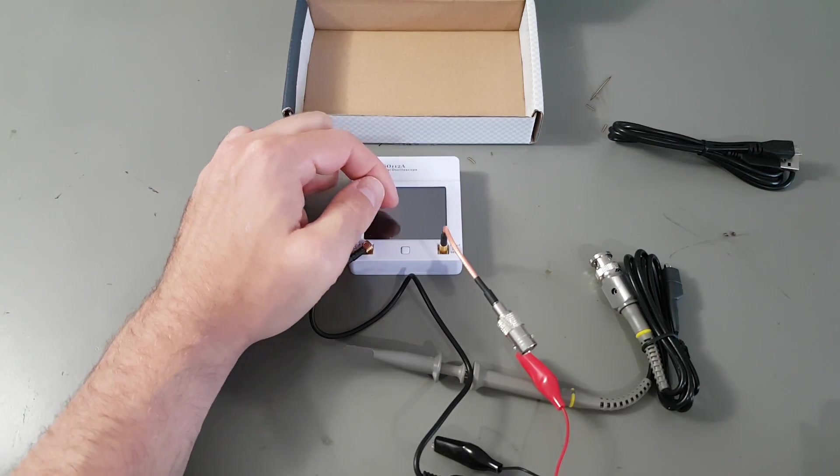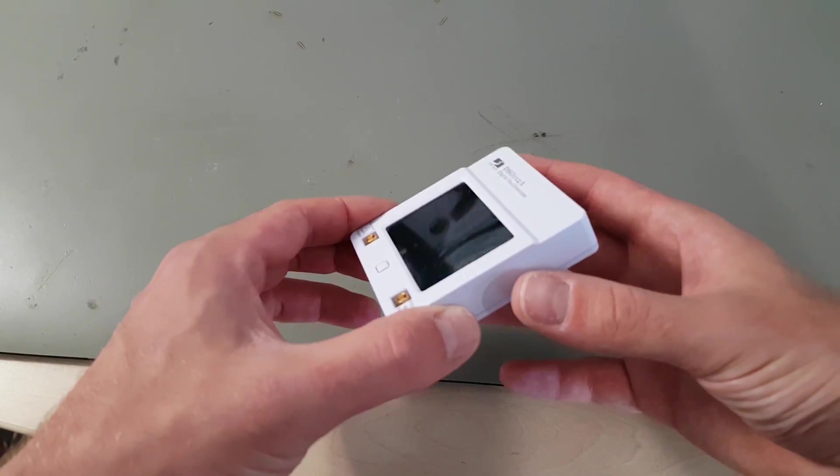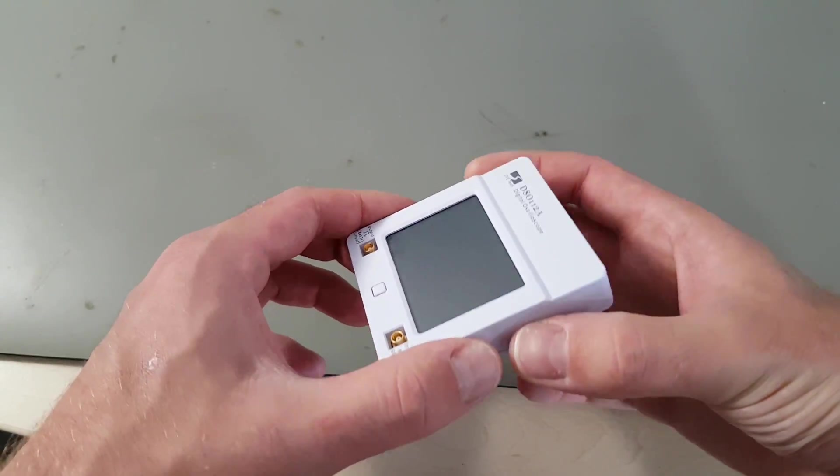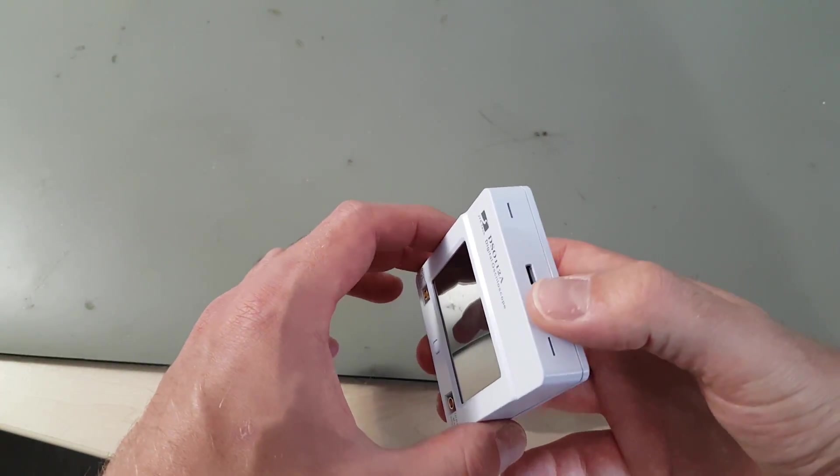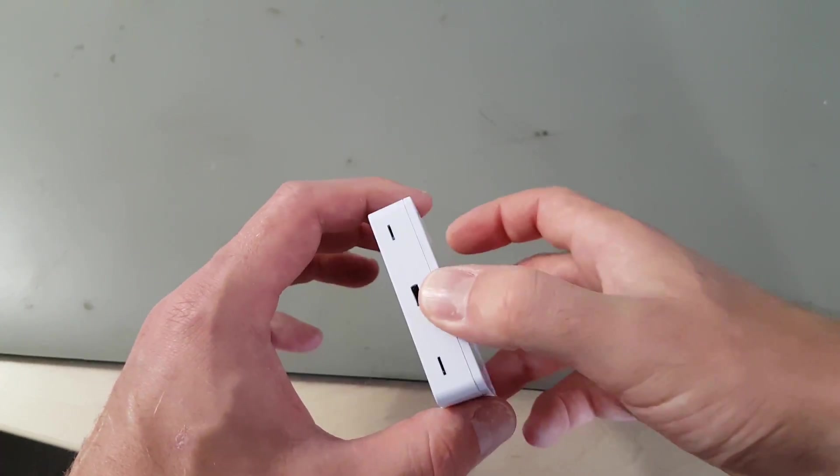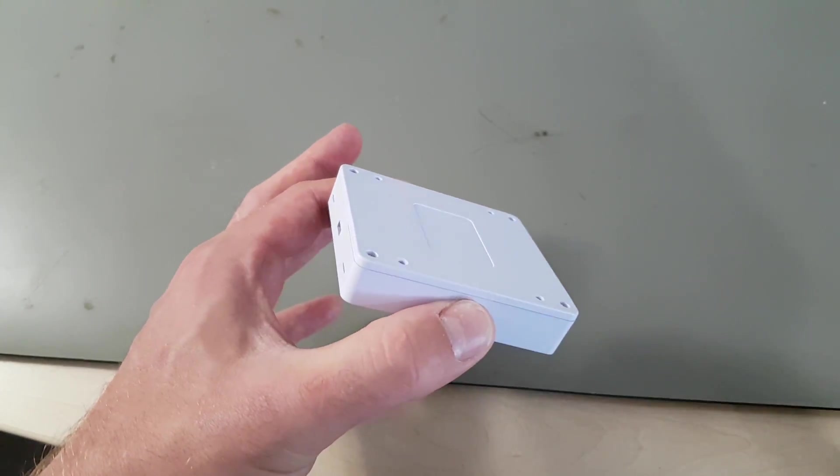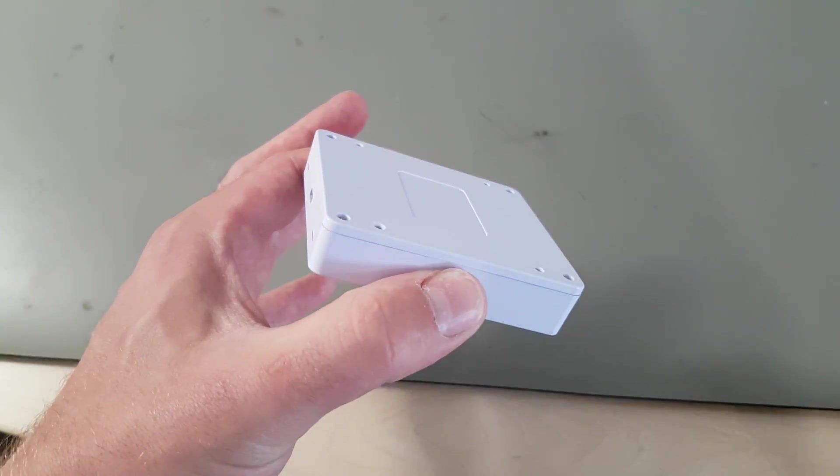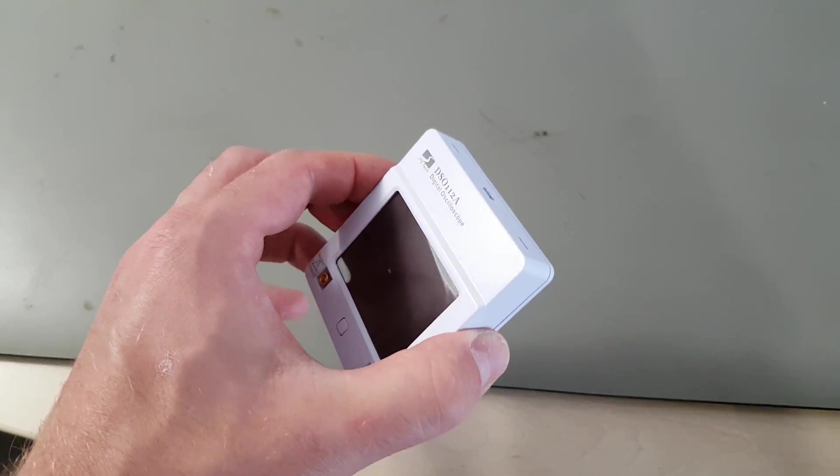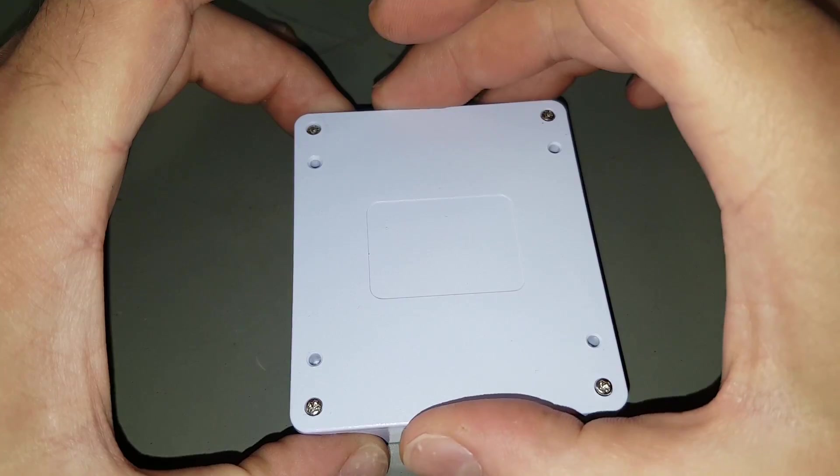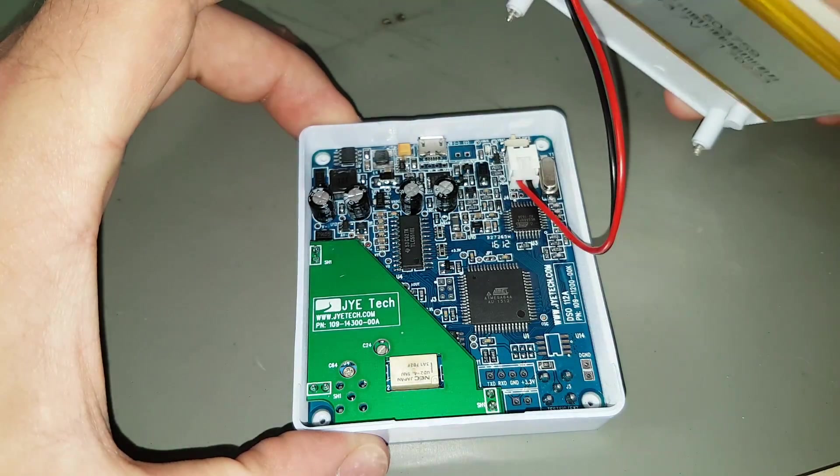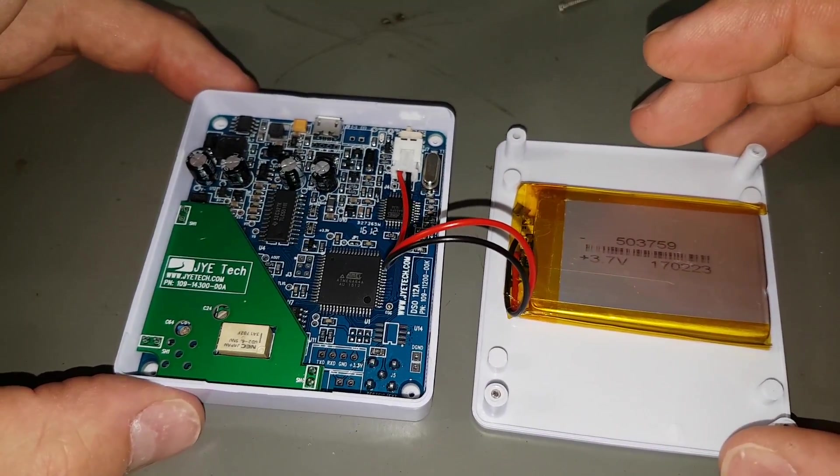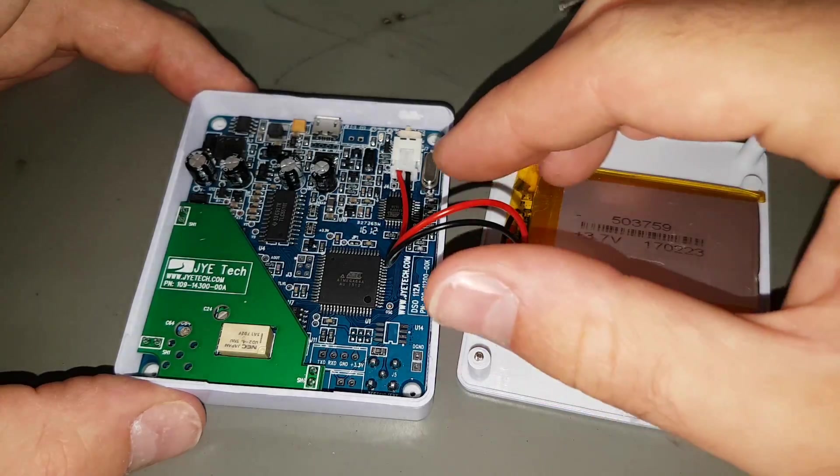Let's take it apart. The enclosure feels a bit squishy. But because there's a large touch LCD, you can't handle this thing so roughly anyway. Oh, that's a substantial battery. 1.3 ampere hours on the datasheet.